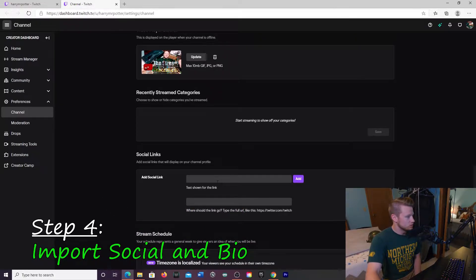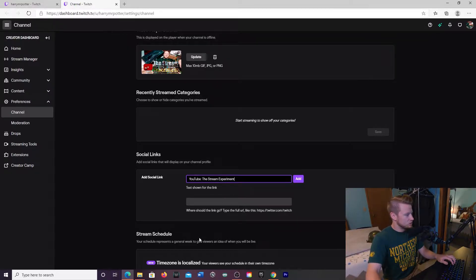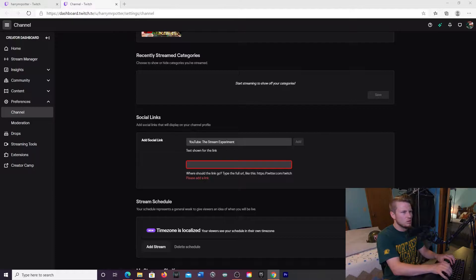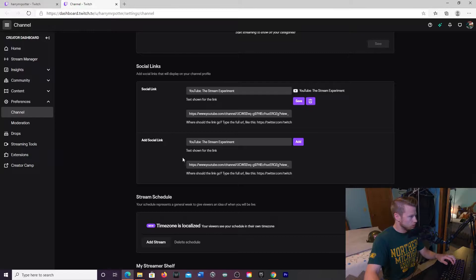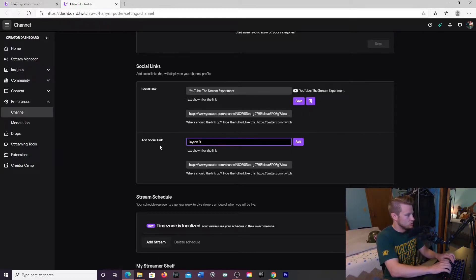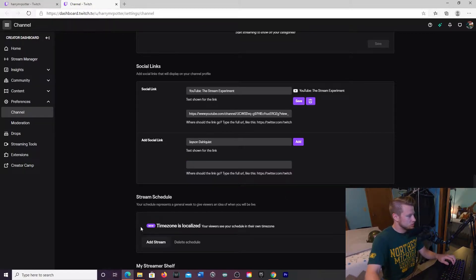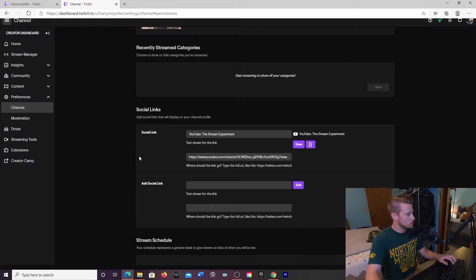Step number four: set up your social links. For me I want to direct people to my YouTube channel — I'll put YouTube and 'The Stream Experiment' and paste in the YouTube link. If you have Instagram, for me it's just Jason Dahlquist, you'd copy your Instagram link in there. You can add YouTube, Instagram, Twitter — all of the above. It's wise to put them all in there so you're always directing somebody towards your content.